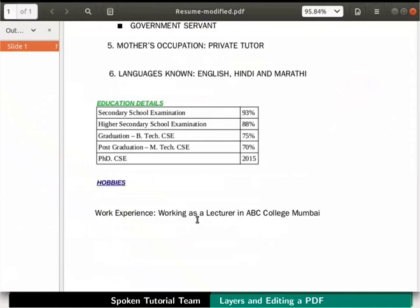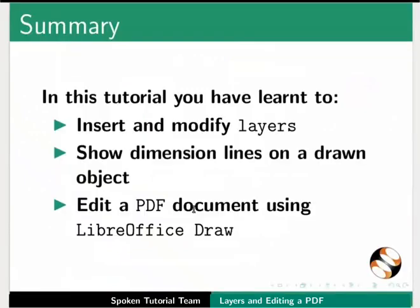This brings us to the end of this tutorial. Let us summarize. In this tutorial you have learnt to insert and modify layers, show dimension lines on a drawn object, and edit a pdf document using LibreOffice Draw.